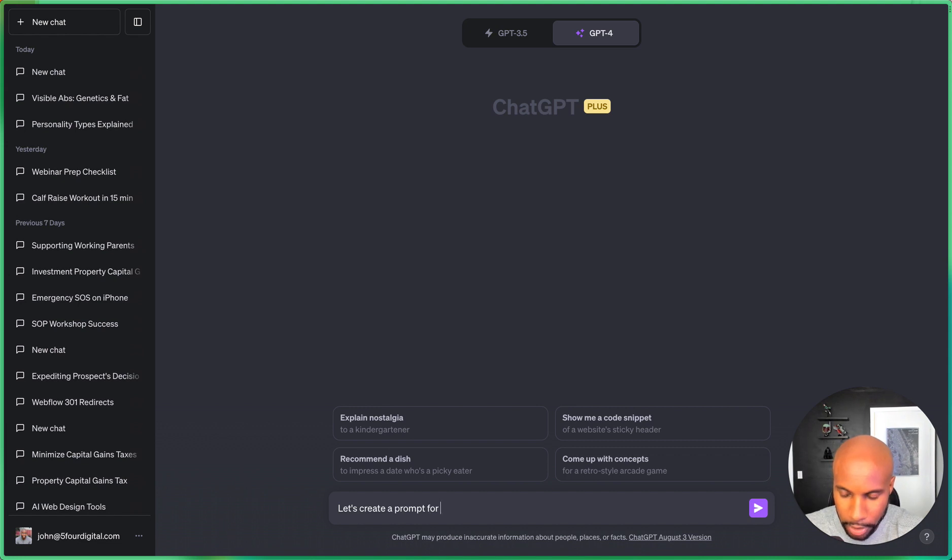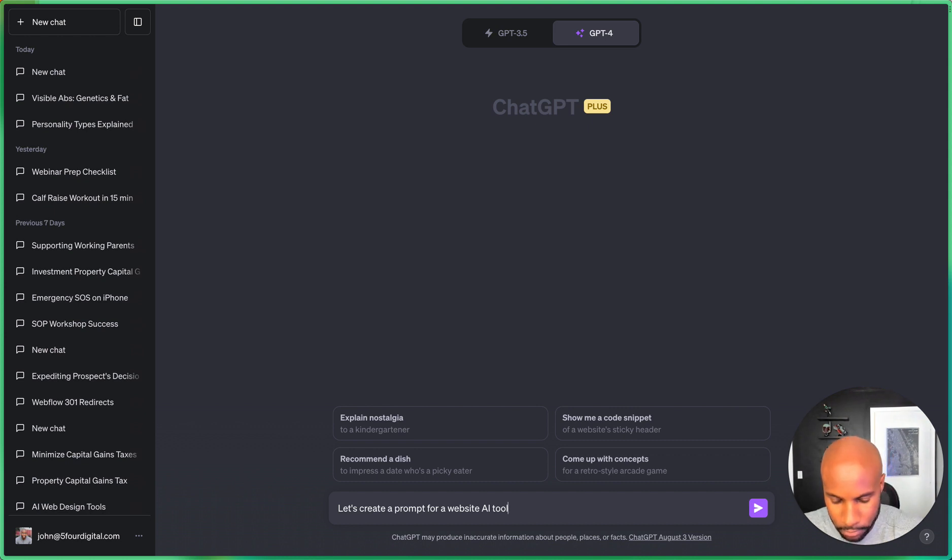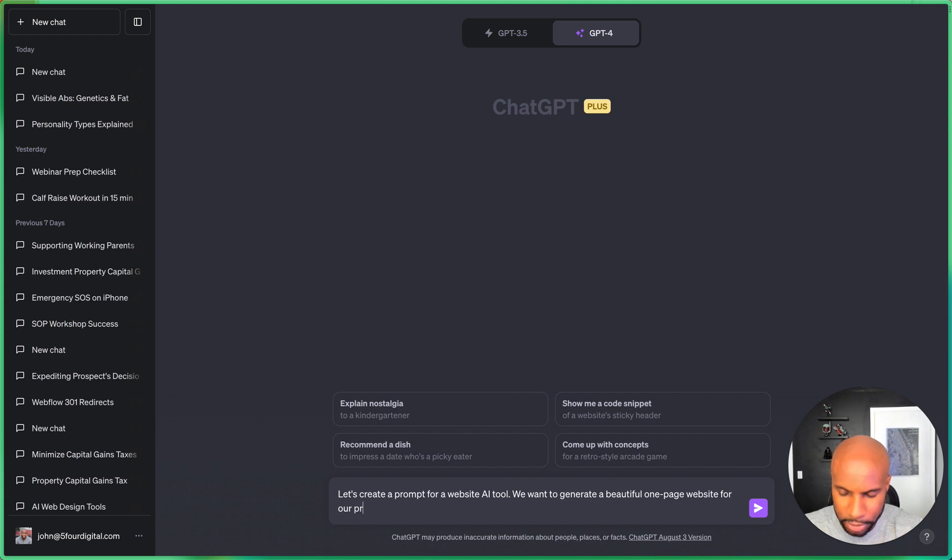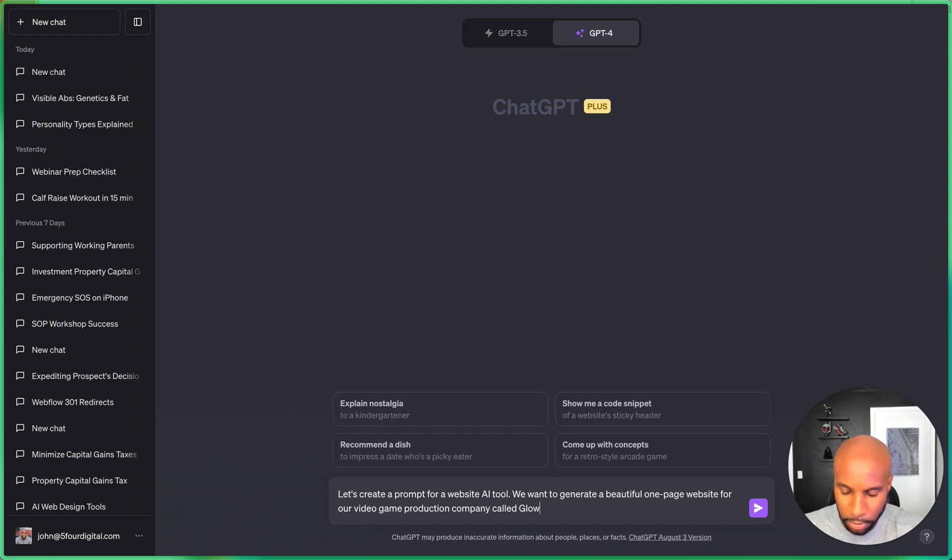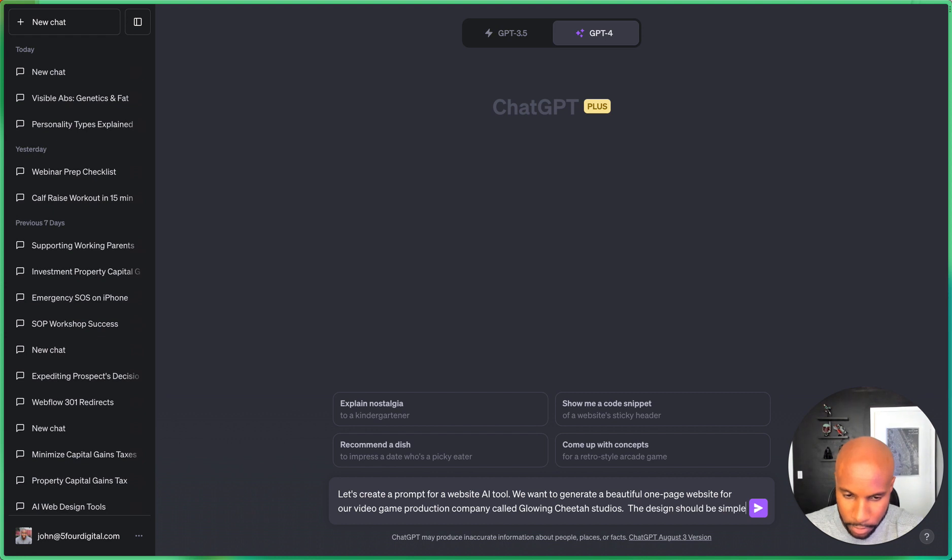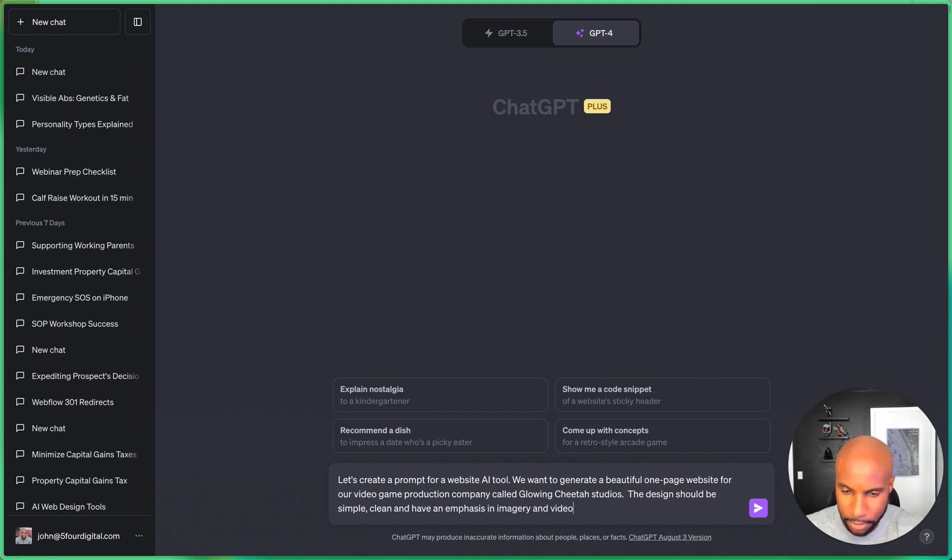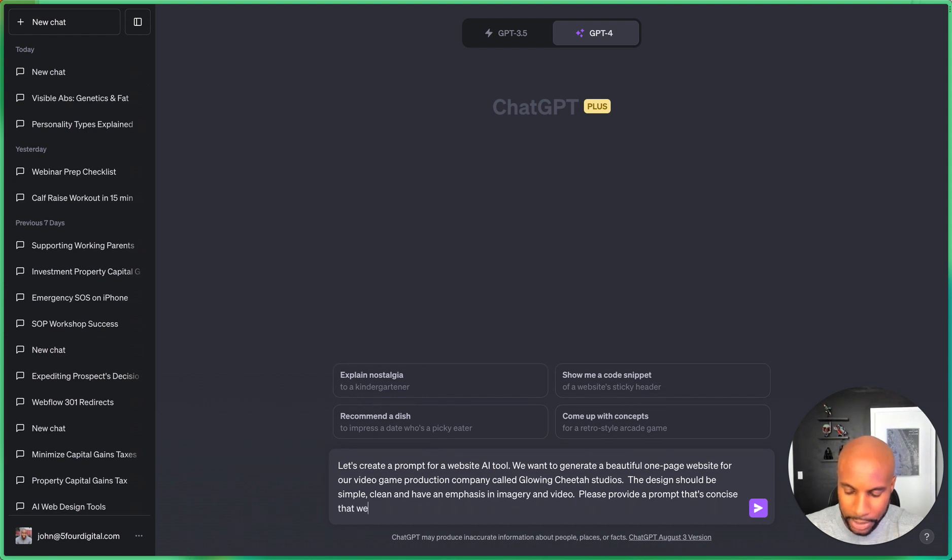Let's create a prompt for a website AI tool. We want to generate a beautiful one-page website for our video game production company called Glowing Cheetah Studios. The design should be simple, clean, and have an emphasis on imagery and video. Please provide a prompt that's concise that we can give to the AI.